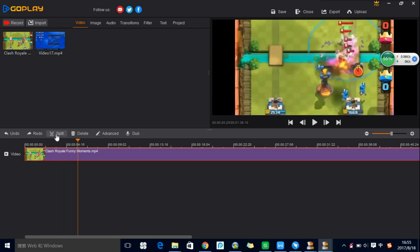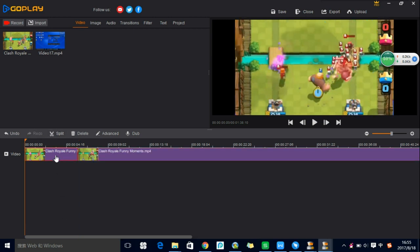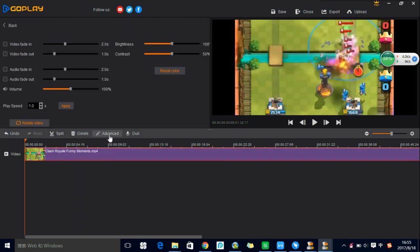You can split the video, delete a clip, or go to Advanced where you can make your video or audio fade in or fade out, change the video volume, the video speed, or rotate the video.